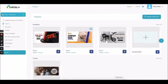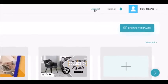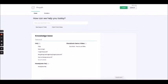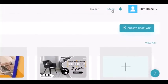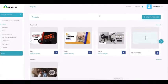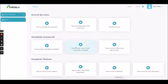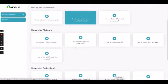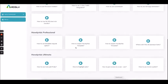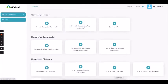From here you will be taken to the support panel where you can raise a ticket if you have any problem, and these are all the tutorials which will tell you how to use Adsly.